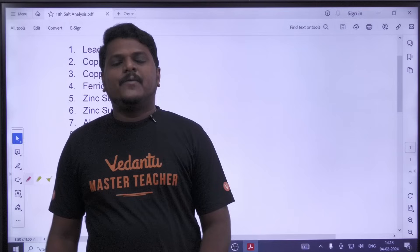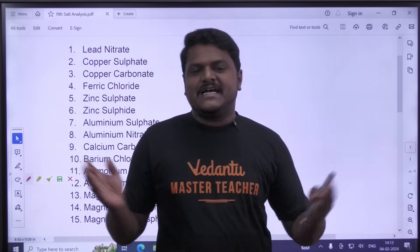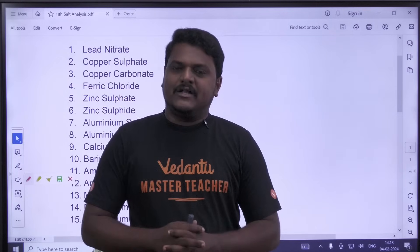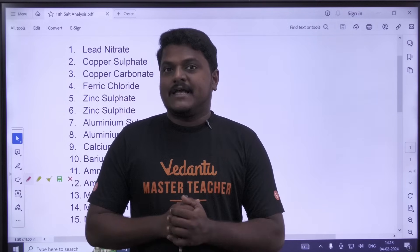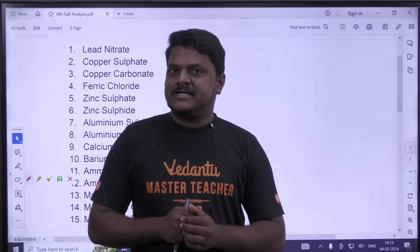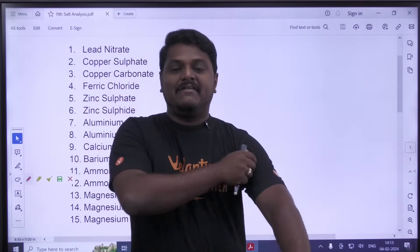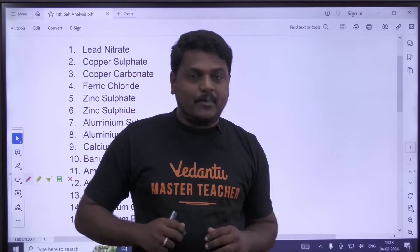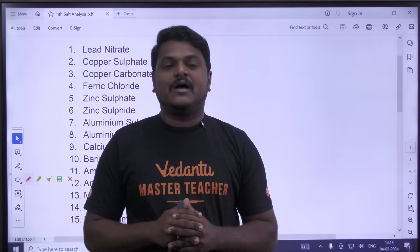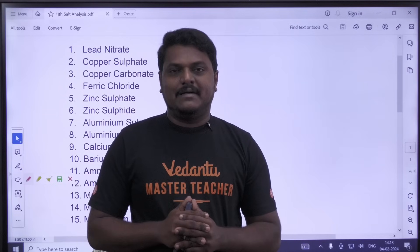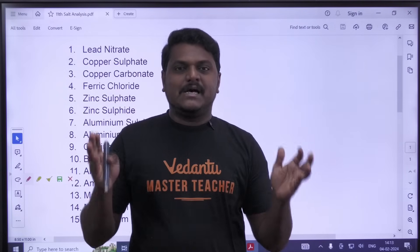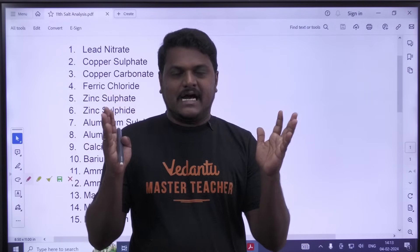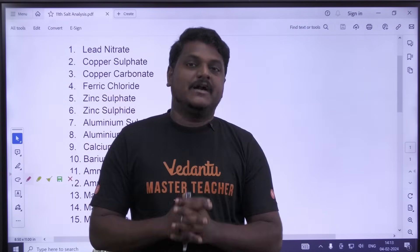Hello Students! Welcome to TN State Board Vedantu Channel. I am Prakash, Chemistry Master Teacher. We told you about the 11th video, so that's why we have started with the 11th Standard.